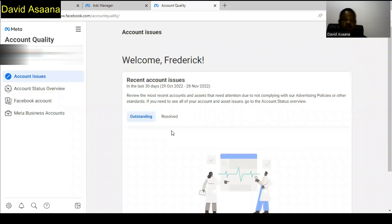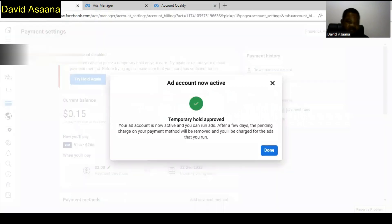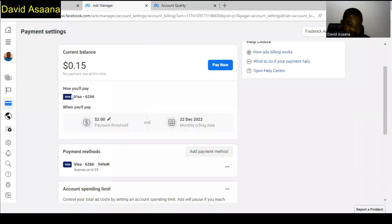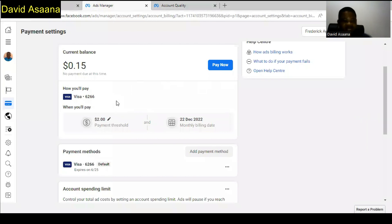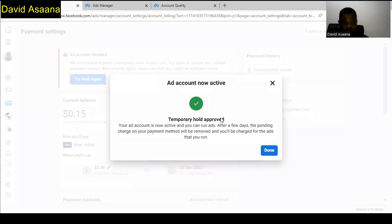Now if yours is a temporary hold problem and you put enough money in the card, you have to come back and then you see try hold again. When you come back, go to the payment setting. When you go to the payment setting, you see temporary hold failed, and then try again. When you click on try hold again, it will be approved.